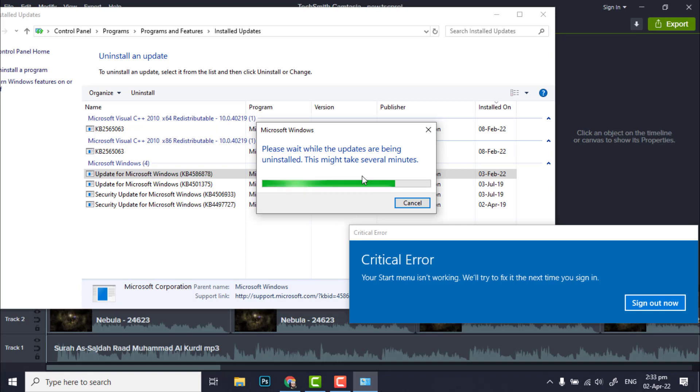Now the system will ask for reboot after the uninstallation of these updates.